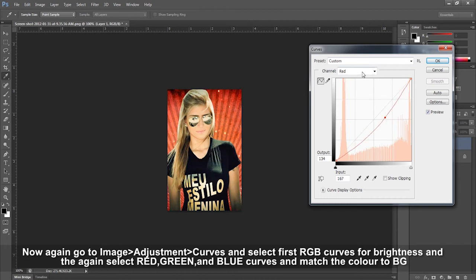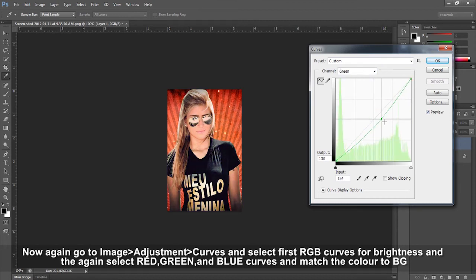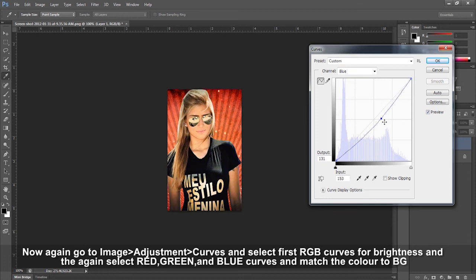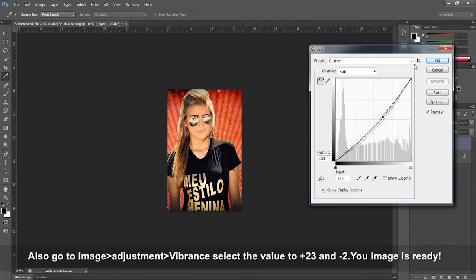Go to Image > Adjustments > Curves and select the first RGB curve for brightness. Then select red, green, and blue curves to match the color to the background.